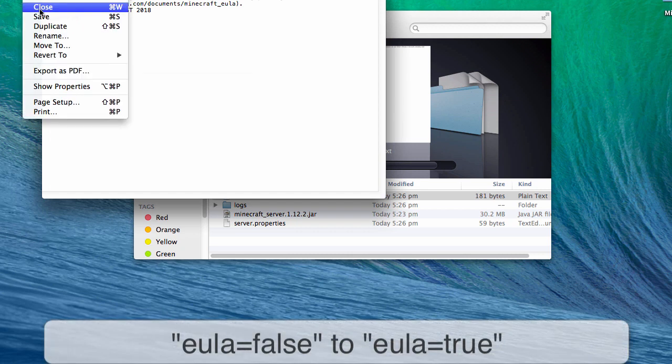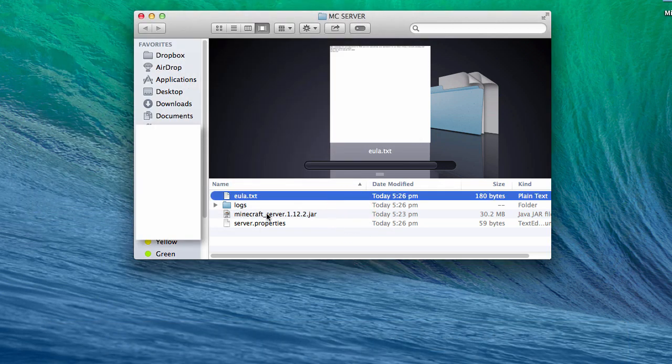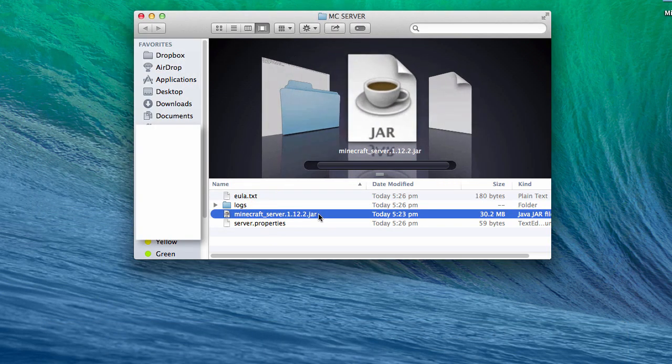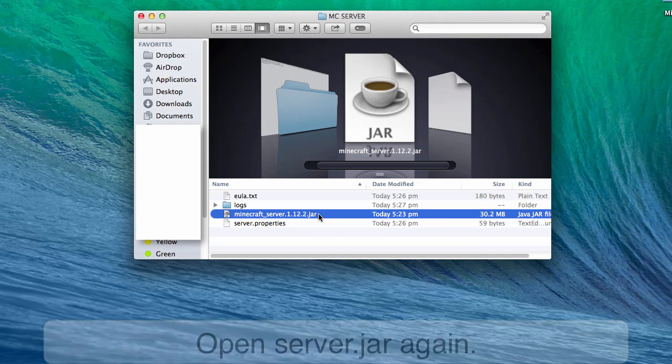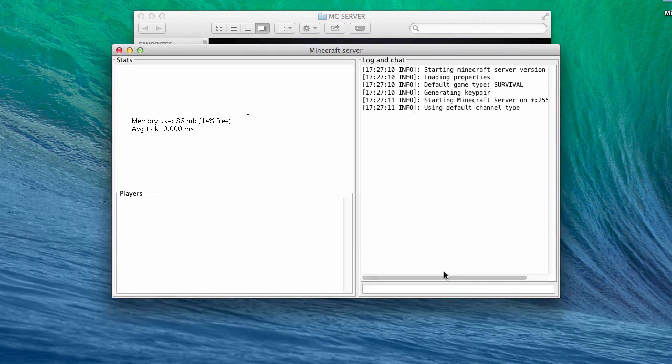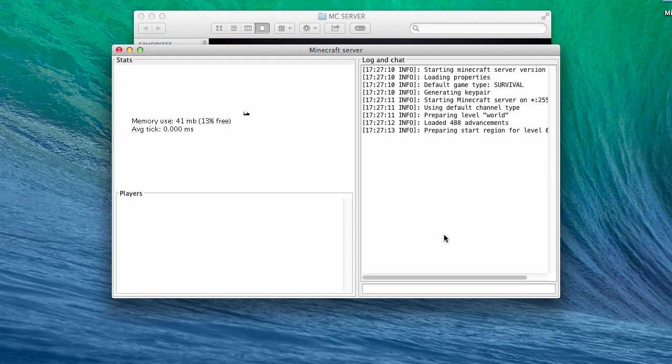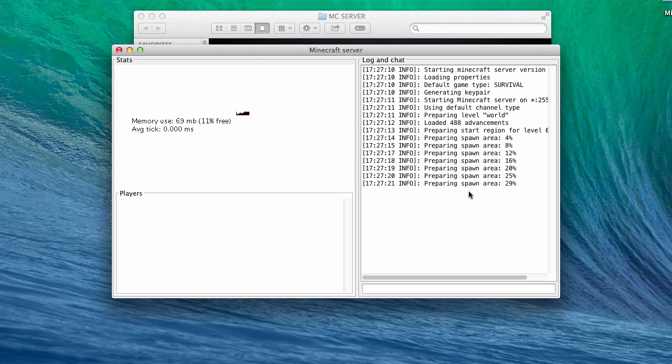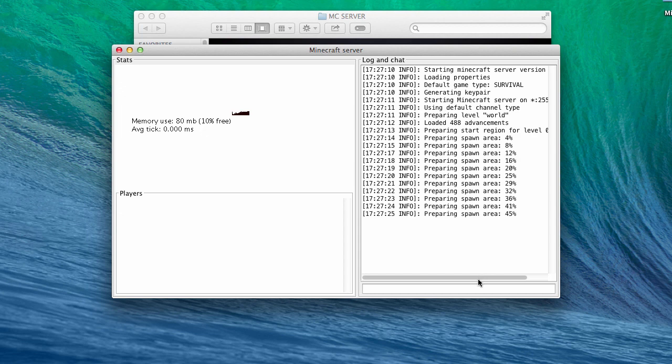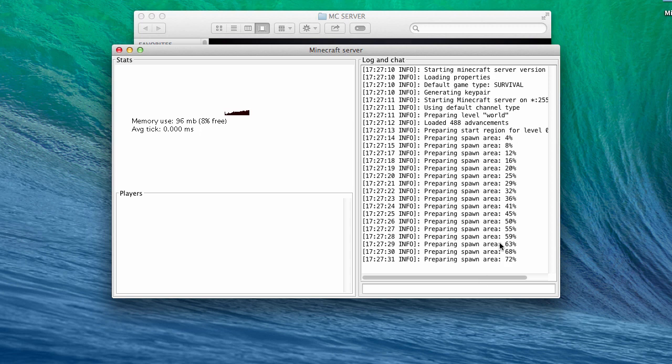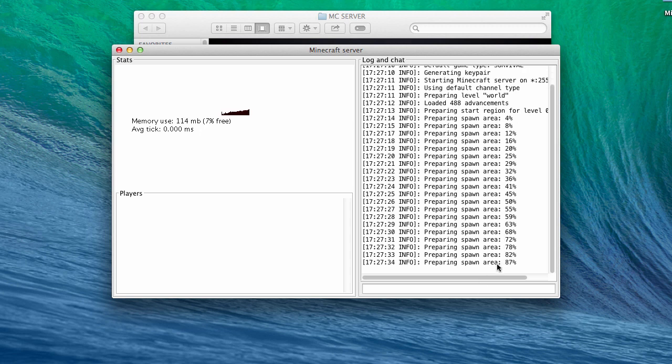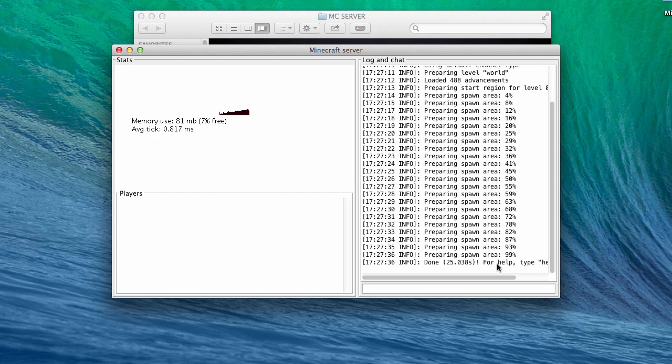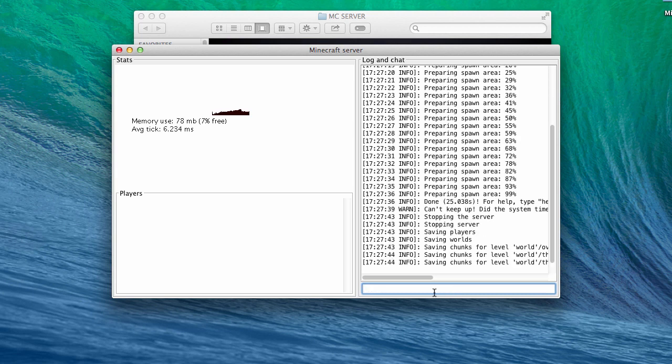It's preparing the spawn area and loading the server up. Once it's done, type 'stop' in the text box and hit enter. It's going to close the server automatically. Once it's done, we'll head on to the next step - that is Hamachi.